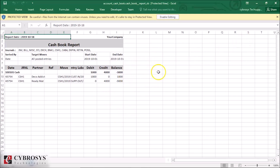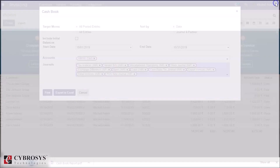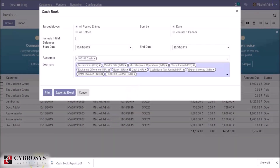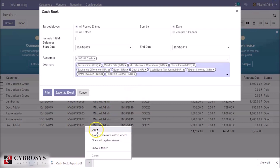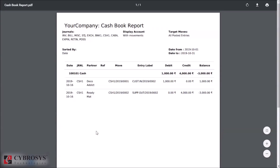This is the Excel report. This is the PDF report.